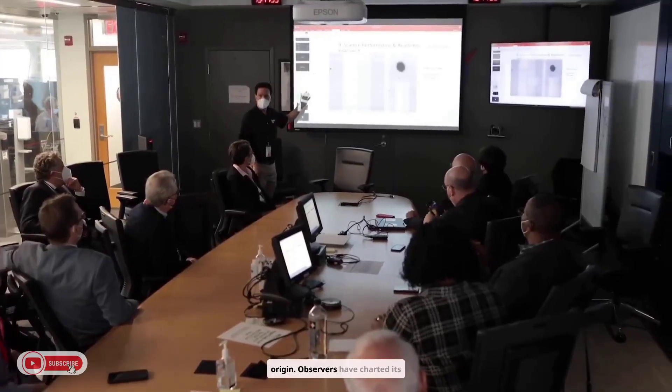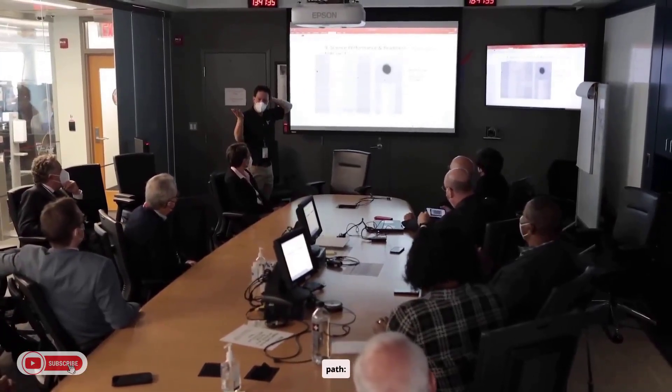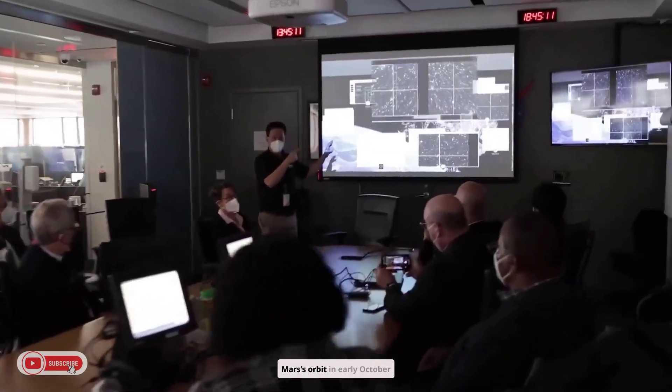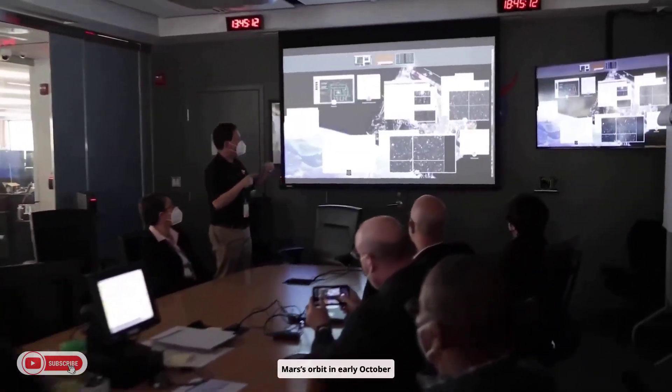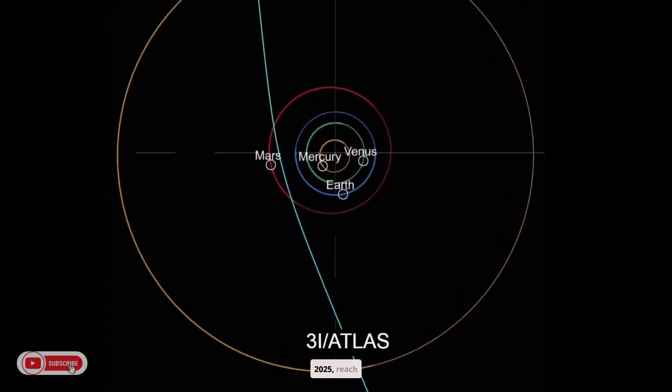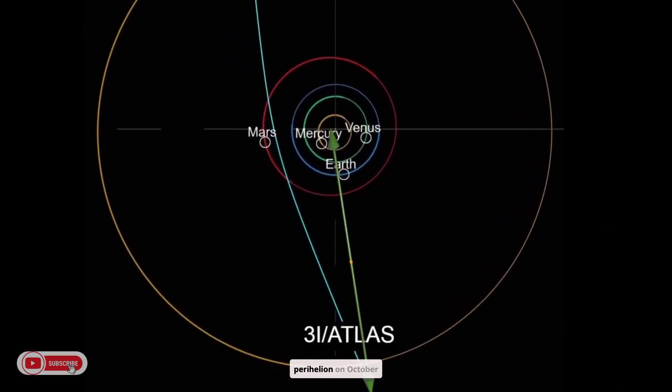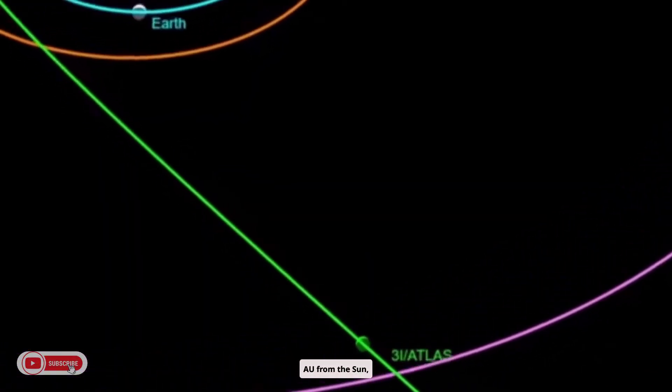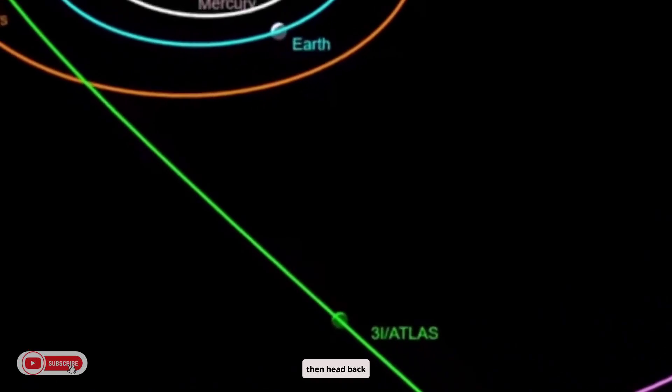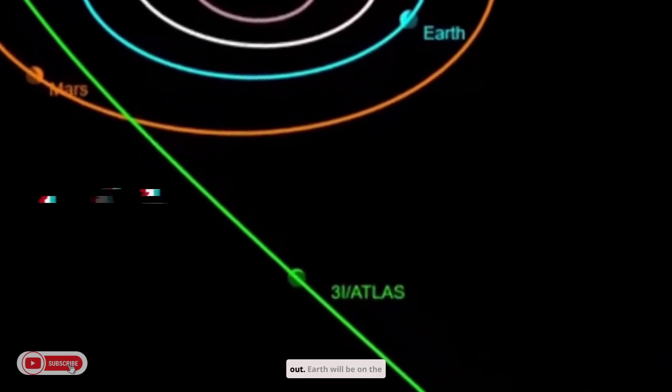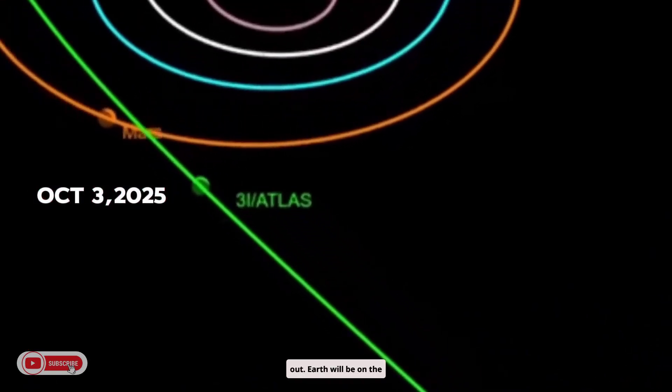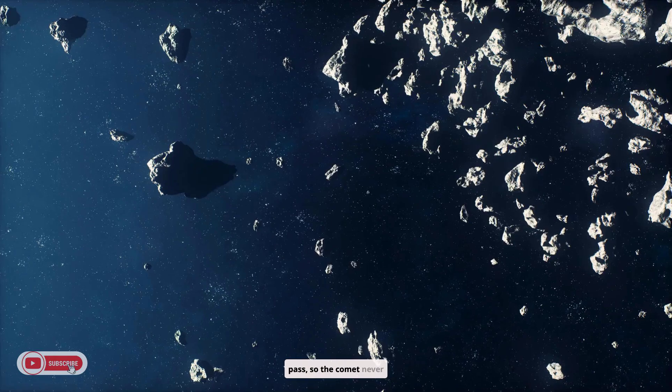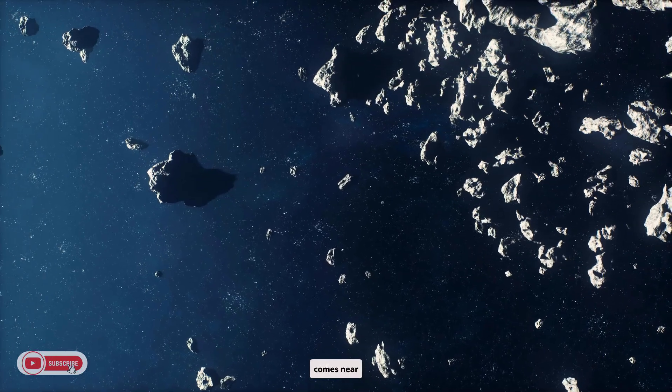Observers have charted its path. 3I Atlas will swing past Mars' orbit in early October 2025, reach perihelion on October 30 at about 1.4 AU from the sun, then head back out. Earth will be on the opposite side of the sun during this pass, so the comet never comes near us.